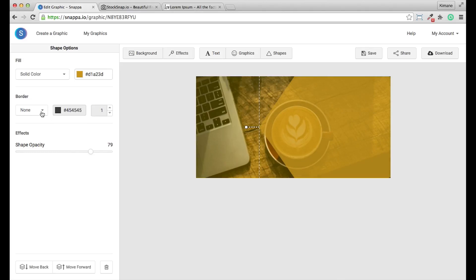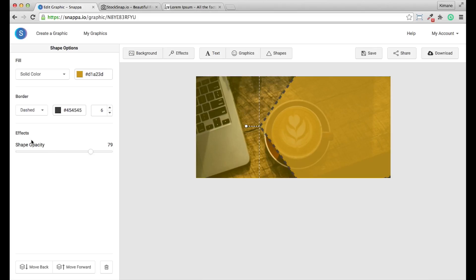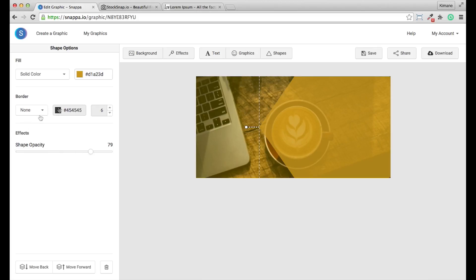And you can also add a border and adjust the thickness. A solid border or a dashed border. I'm going to go ahead and select none.